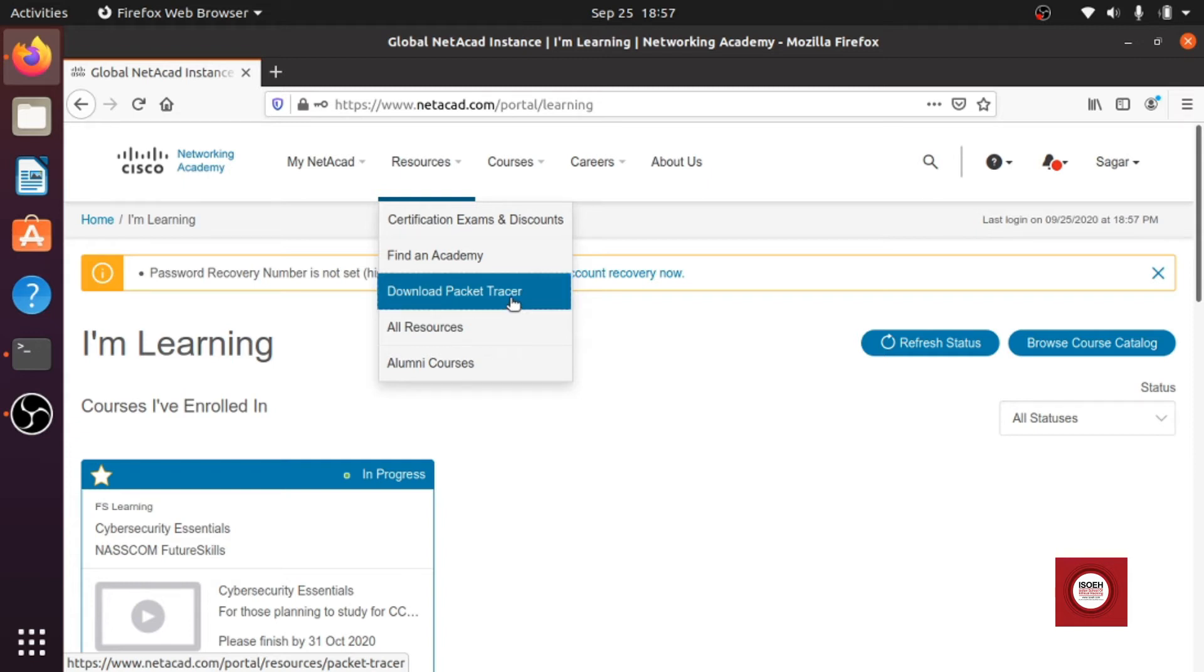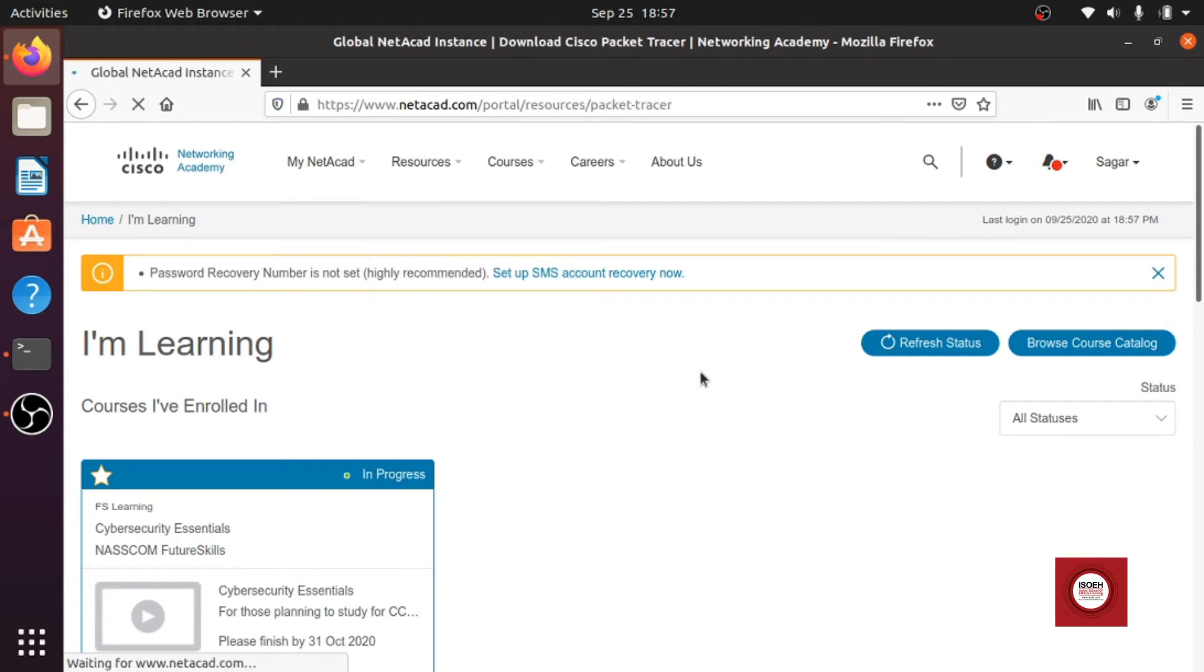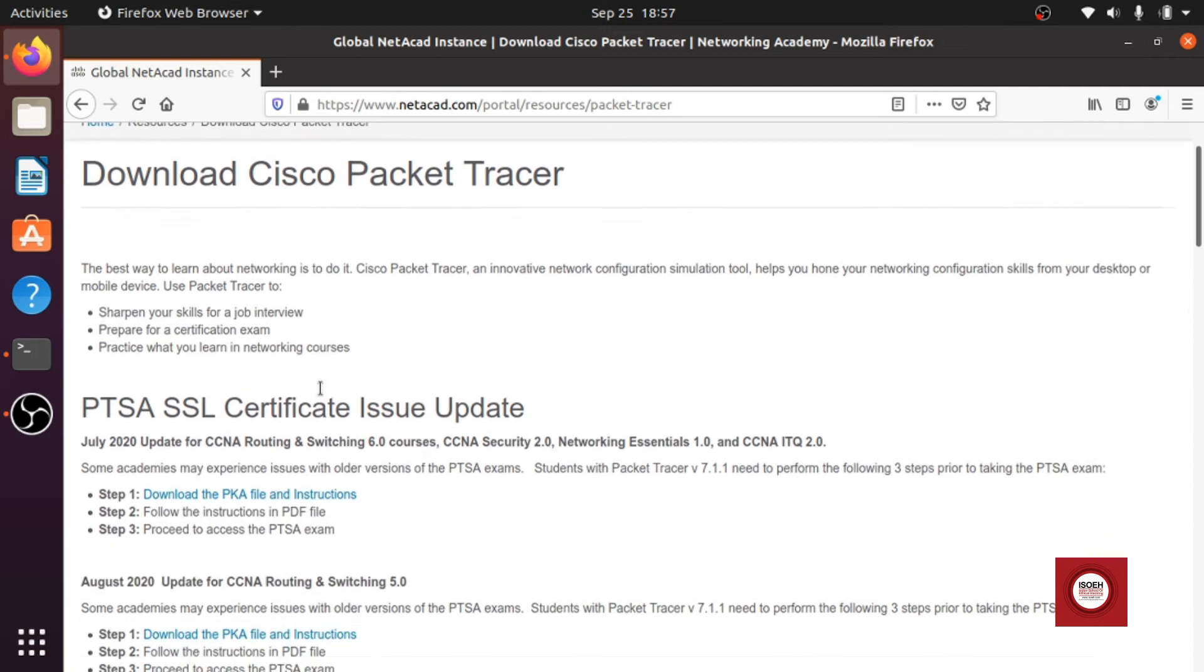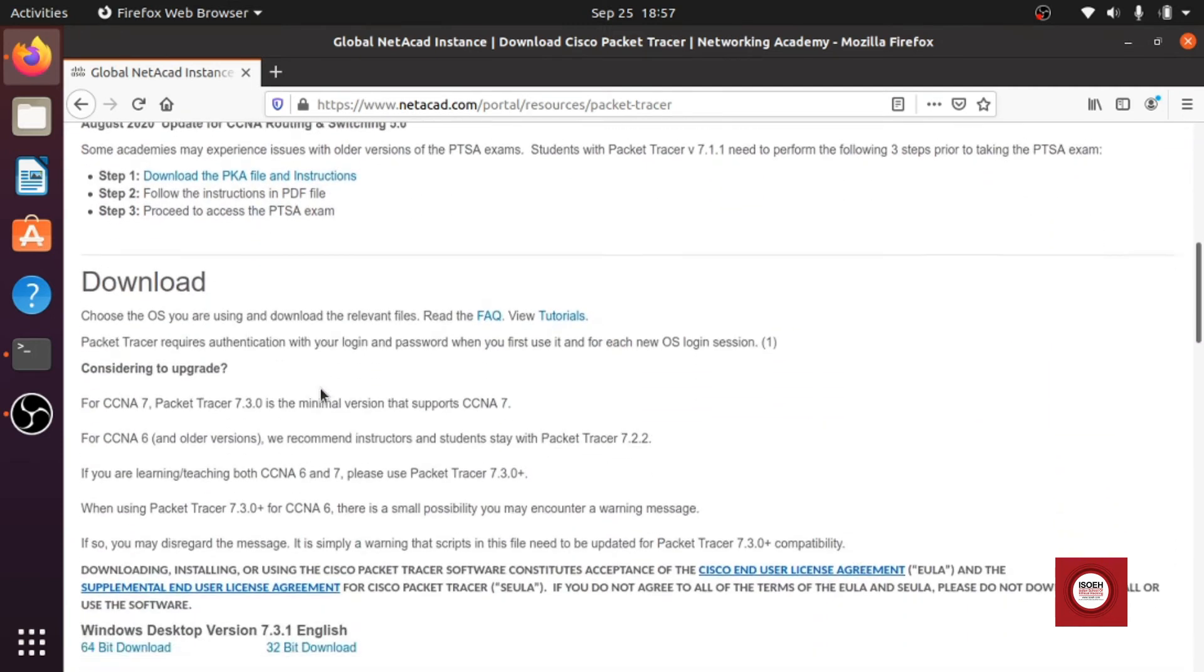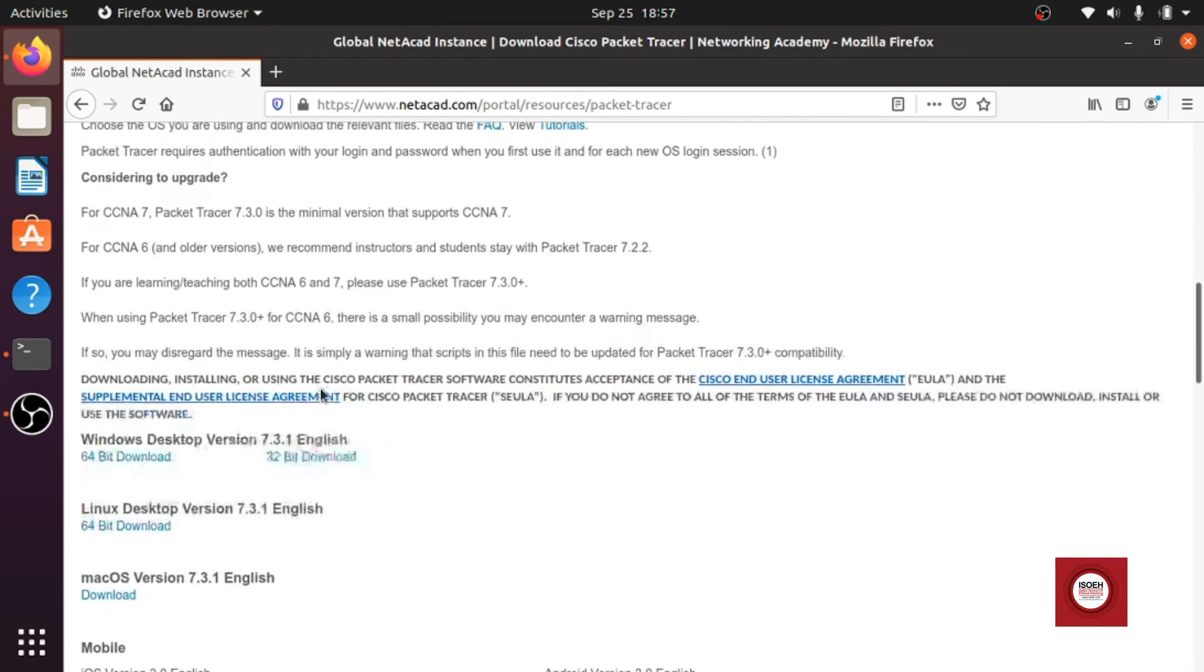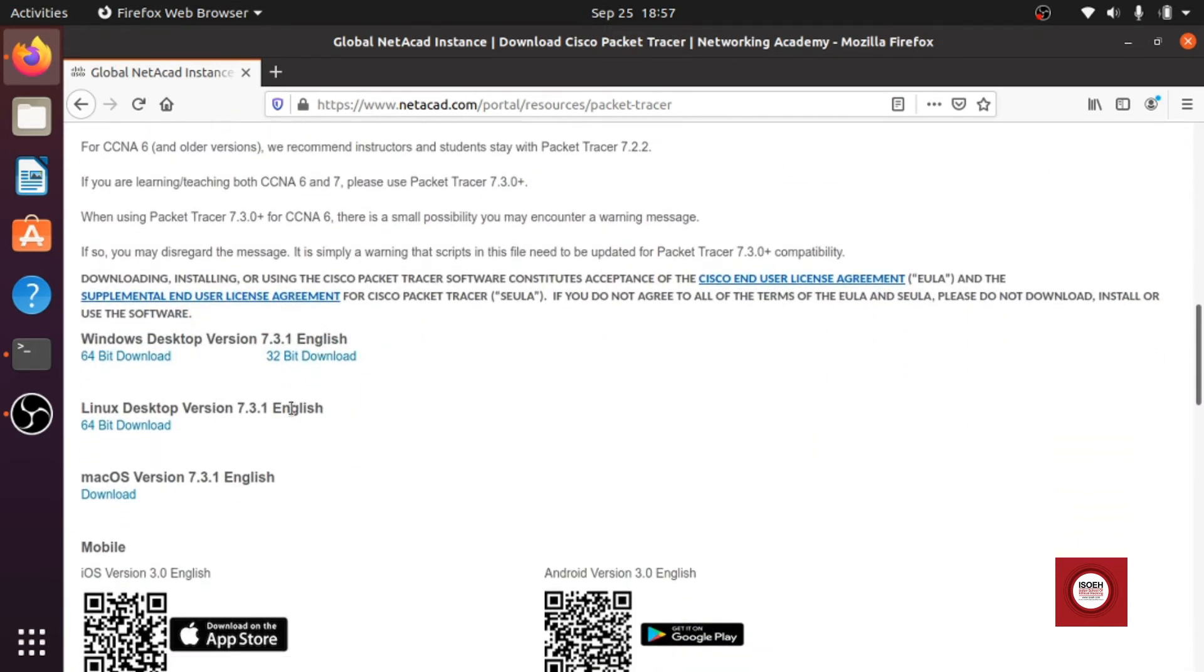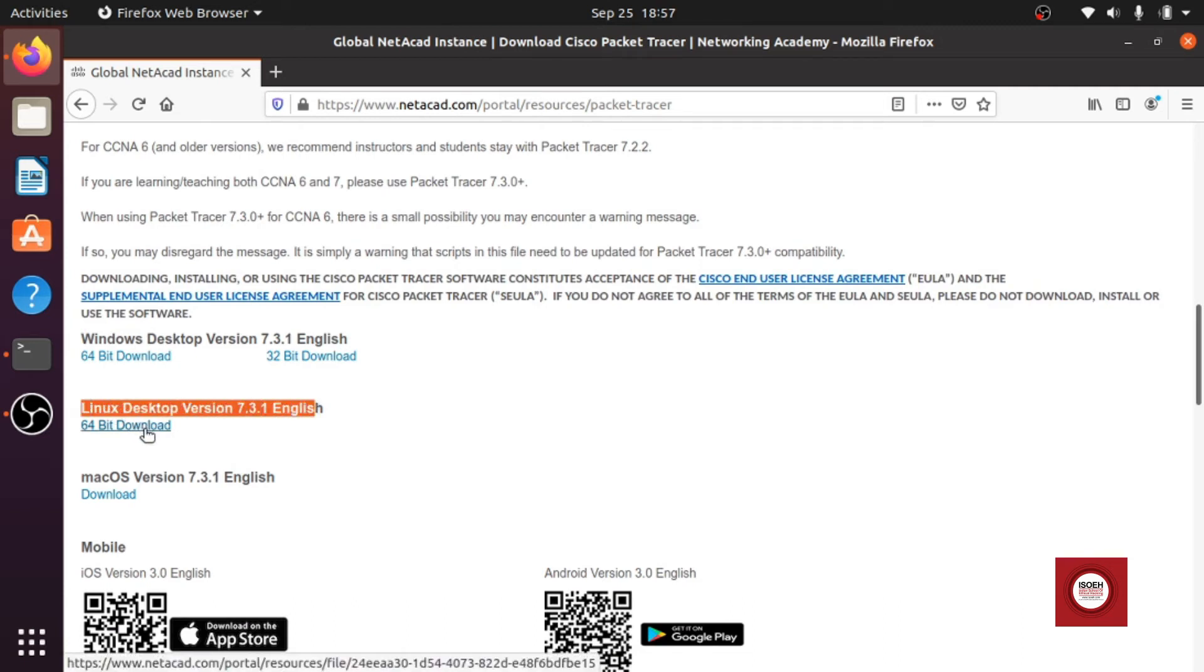So we will click on this one, we will scroll down and here you can see that for the Linux desktop version we have 7.3.1 in English and the 64-bit download version is available.